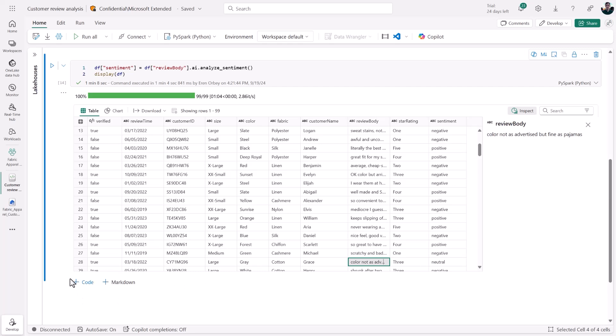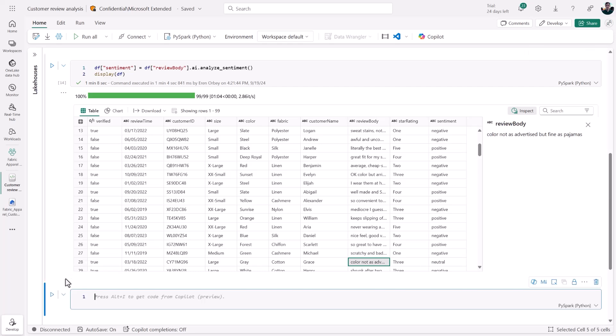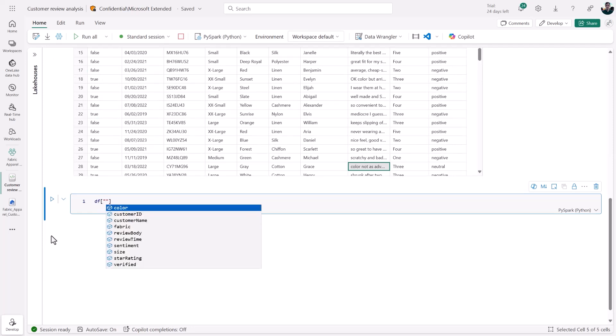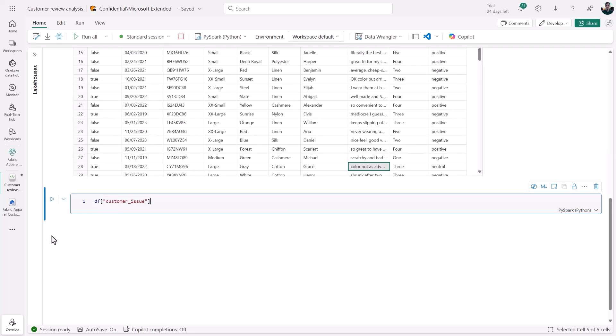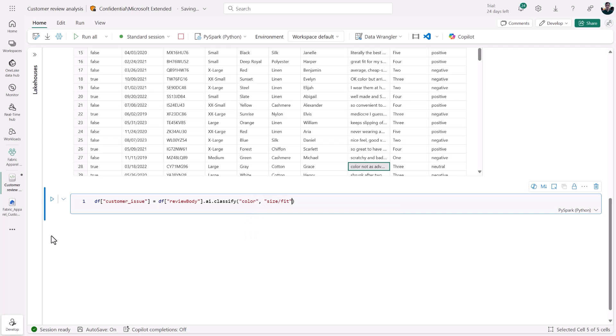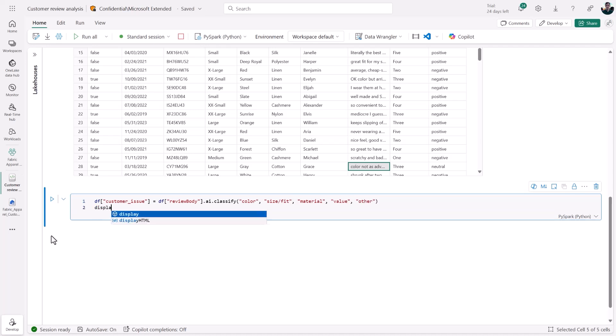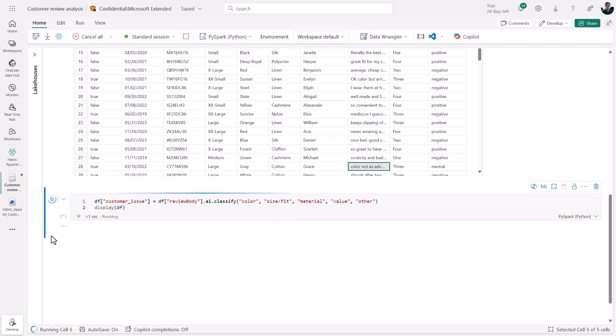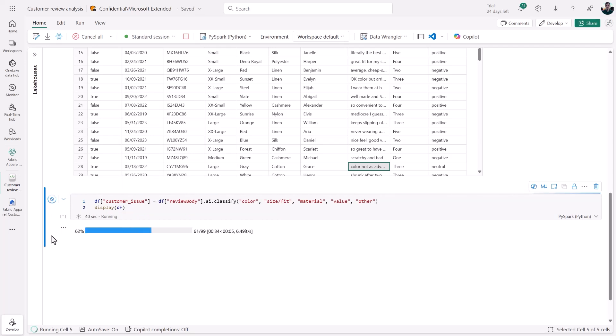We can go ahead now and do something a little bit more ambitious. Without needing to read all of that review text, which is still pretty extensive, I might want to use one of my AI functions to classify the reviews into custom categories that will reflect the issues that customers have or the things that customers like about their clothing. So here, I'll provide five categories: color, size and fit, material, value, and then a fifth catch-all category.